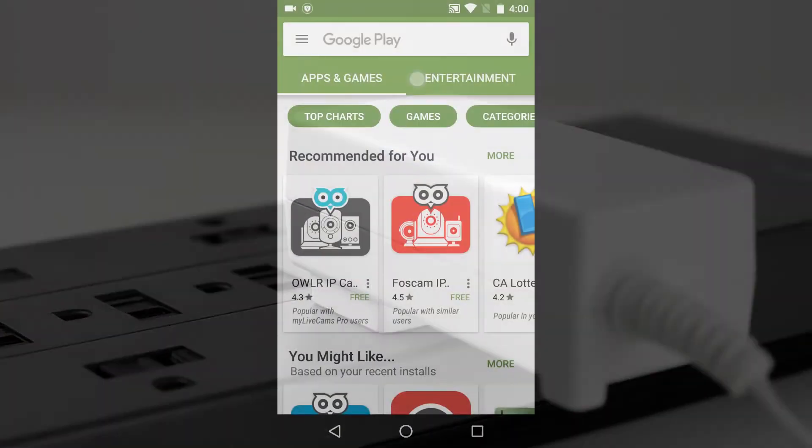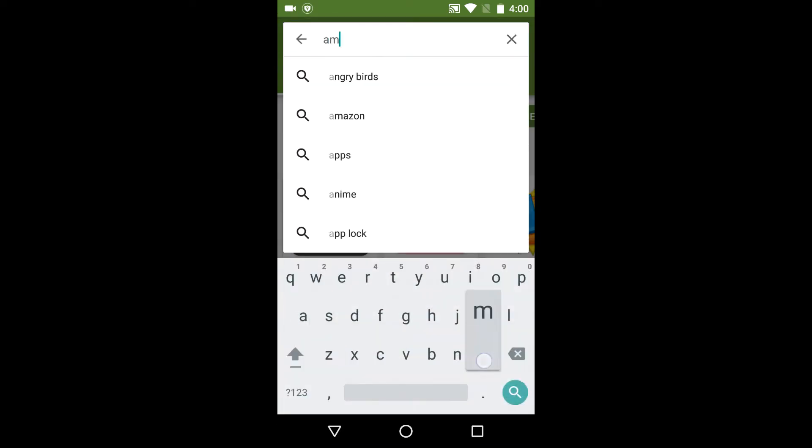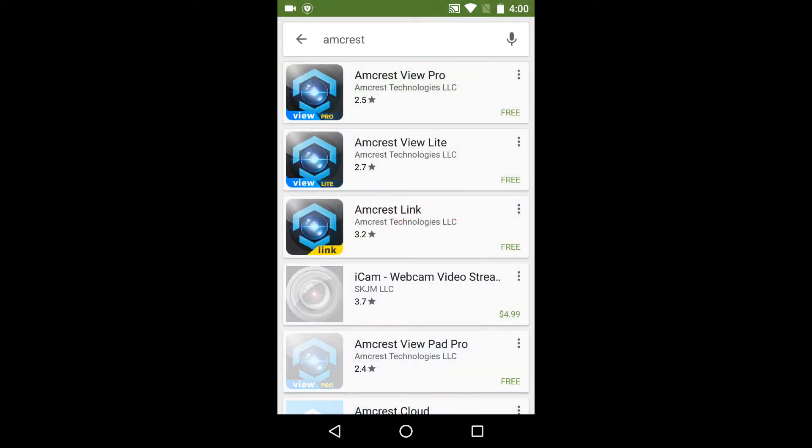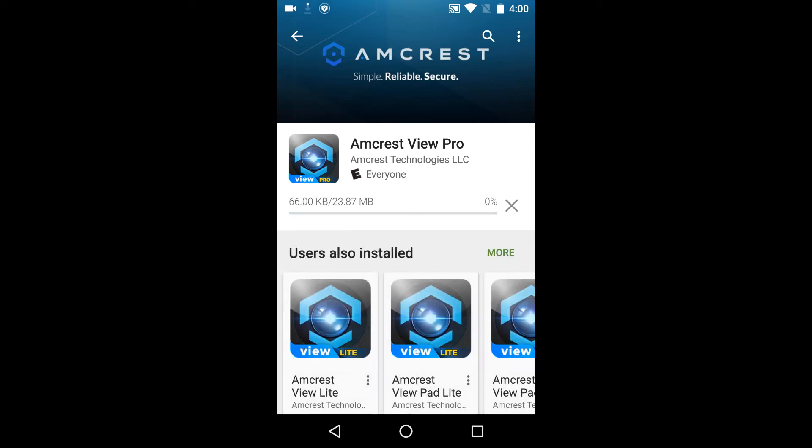The first thing you'll want to do is connect your mobile device to your Wi-Fi network and download the Amcrest View Pro app from the App Store or Play Store. Type Amcrest into the search field and tap install to download the app.